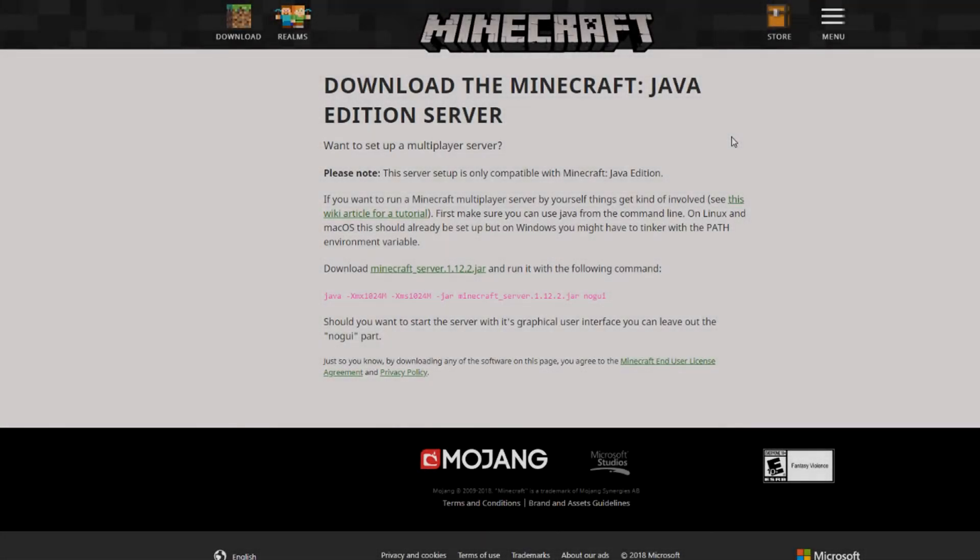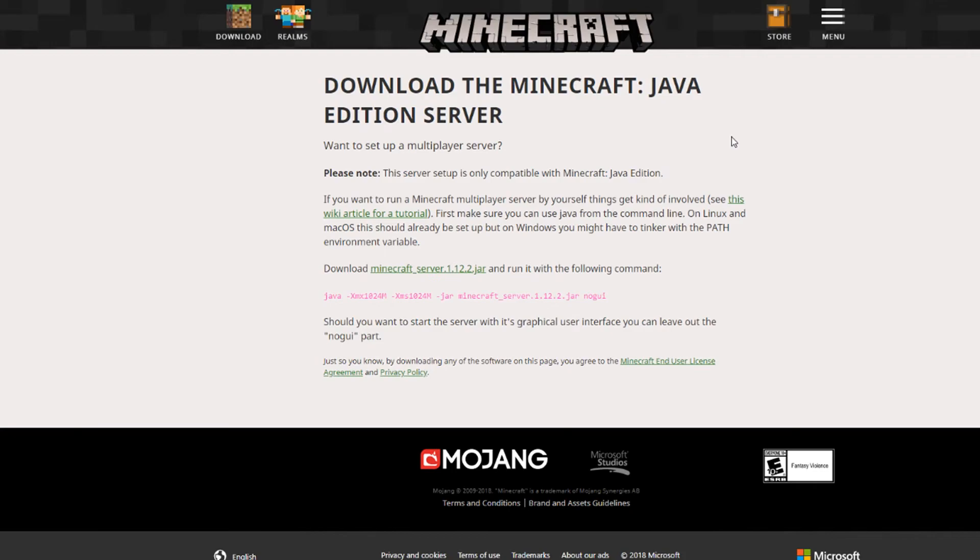Hey everyone, MultidarkZen here with a tutorial on how you can create your own server for Minecraft 1.12.2.